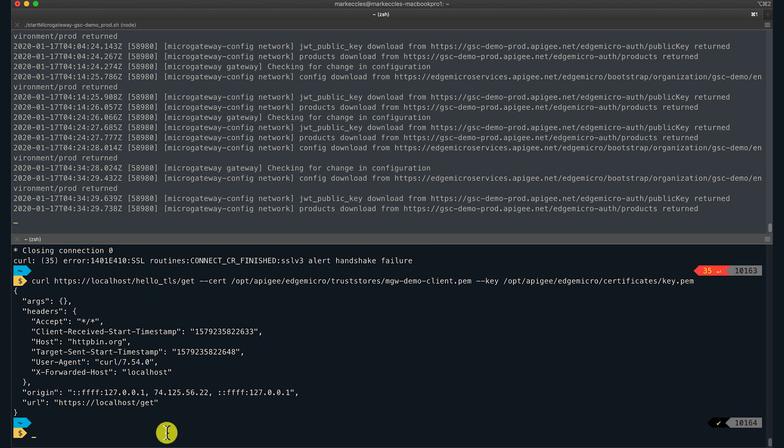There you go. The northbound two-way TLS with Edge Micro Gateway now works fine. Keep in mind, when connecting to Edge Micro Gateway from any other client application, you will typically configure the key and certificate in a client key store.